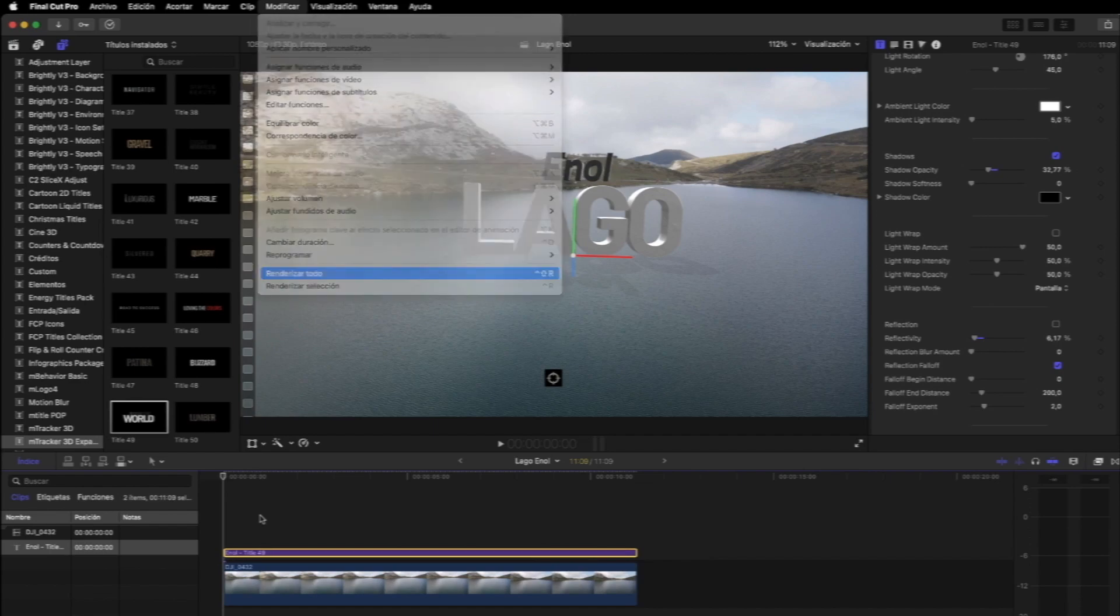Y luego exportarlo. ¿Qué os ha parecido? ¿Fácil o difícil? ¿Qué opináis sobre este plugin? No te olvides de dejar vuestros comentarios y compartirlo con vuestros amigos, conocidos o a quien le pueda interesar. Y si quieres ver más vídeos sobre Final Cut Pro puedes hacerlo desde este enlace que ves aquí. Y si quieres seguirnos gratis puedes hacerlo desde este otro enlace. Como siempre os mandamos un saludo. Nos vemos en el próximo vídeo. Hasta luego.